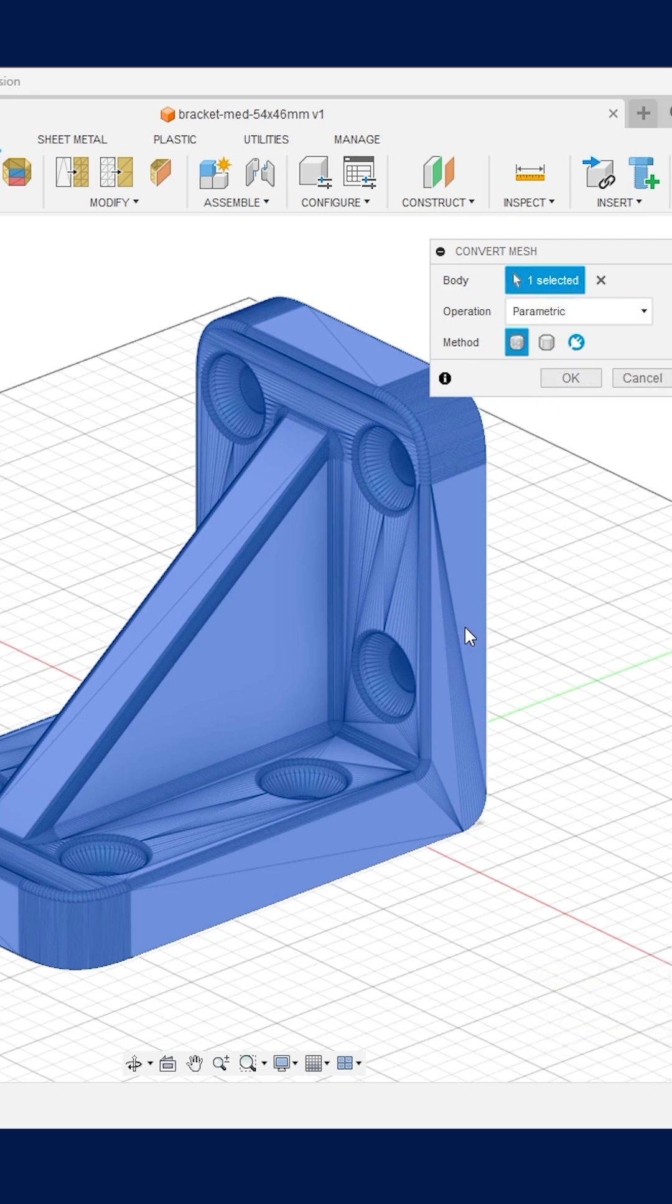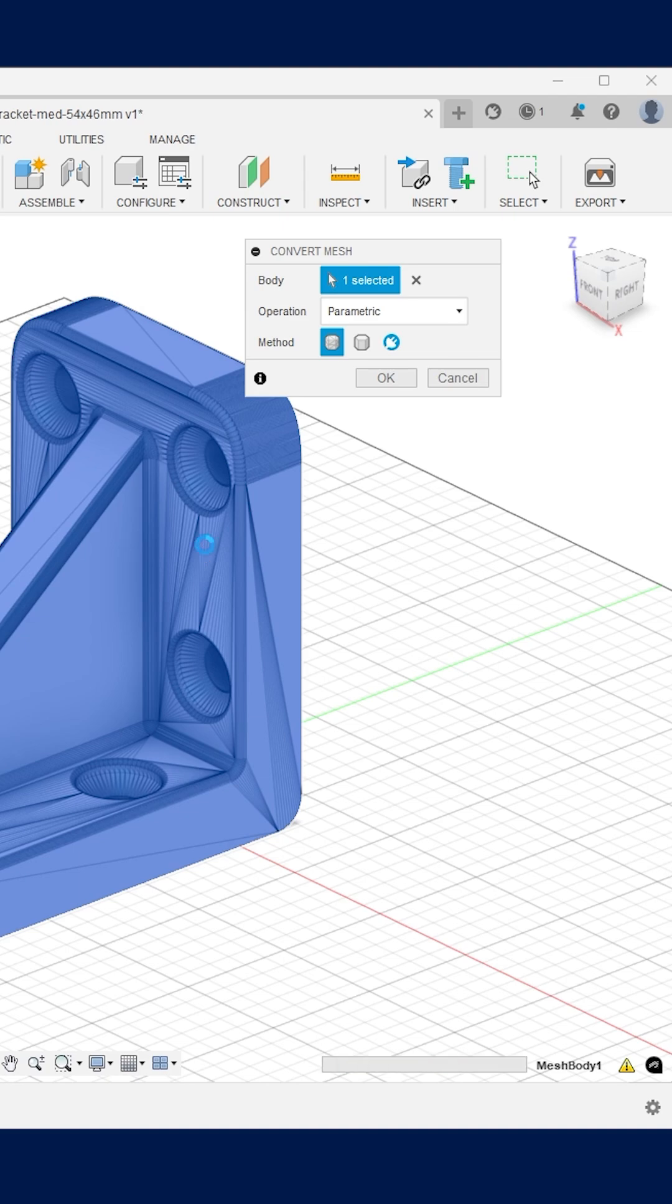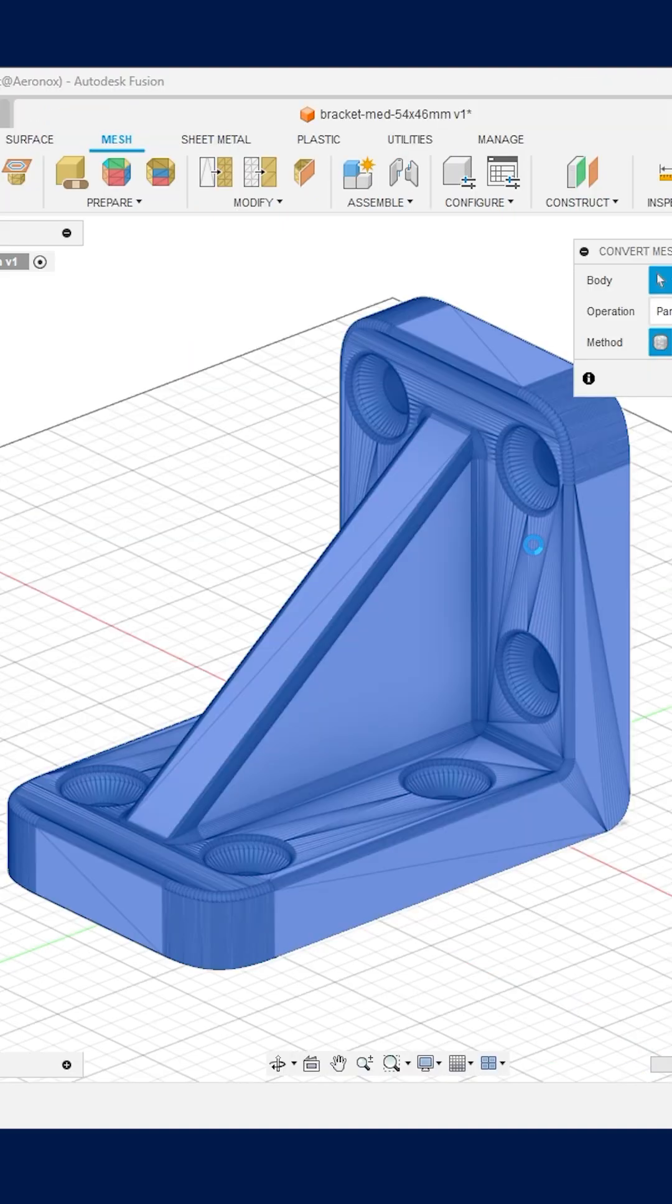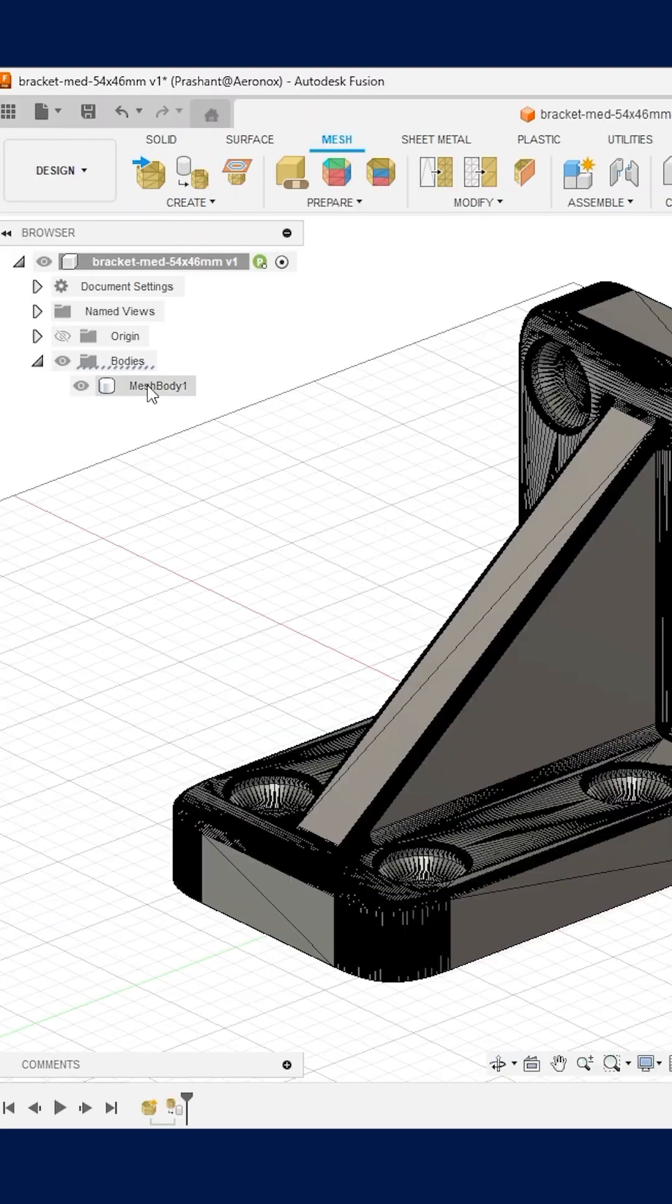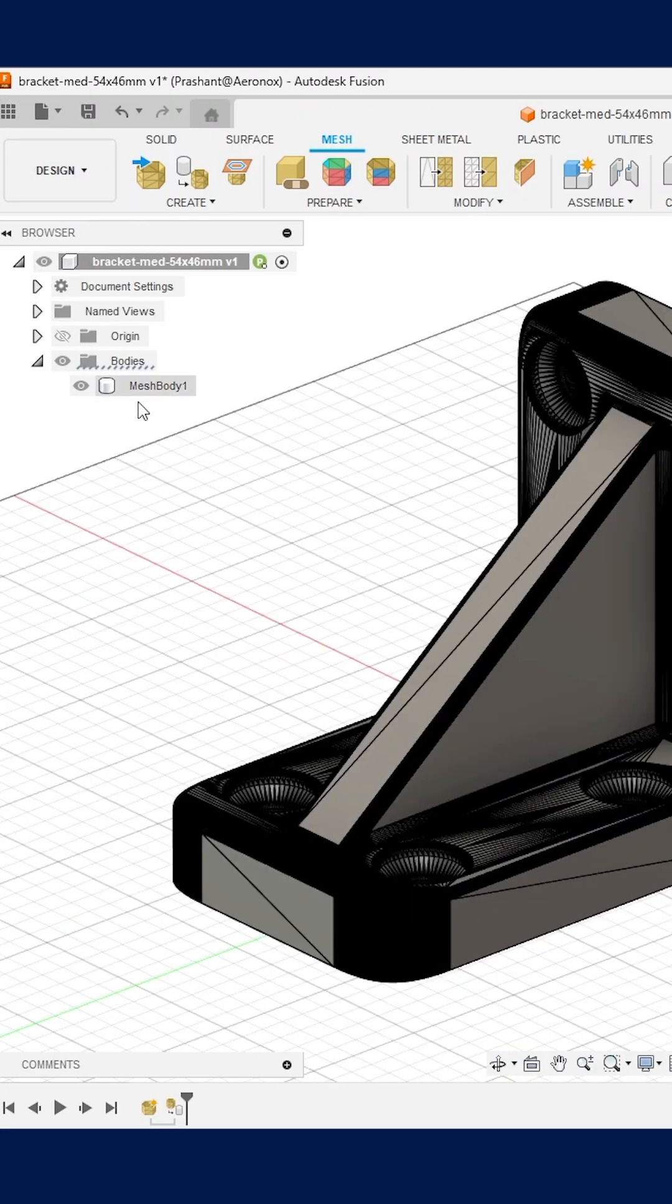So now your Fusion 360 will take some time based on the number of triangles inside your STL file and convert it into the solid body. This again can be verified inside the design tree under the bodies folder.